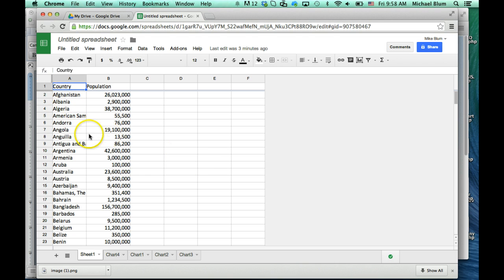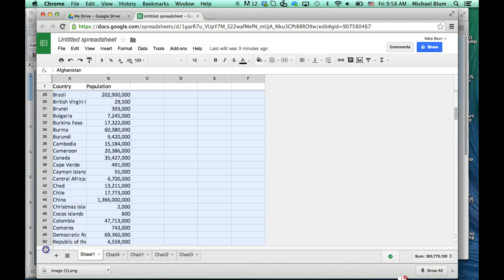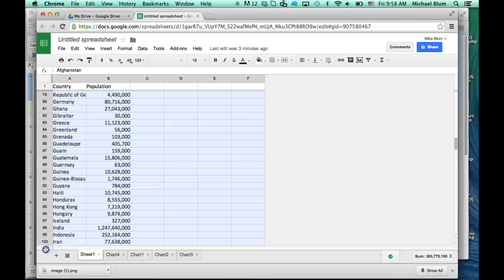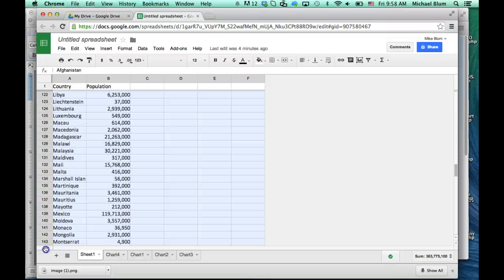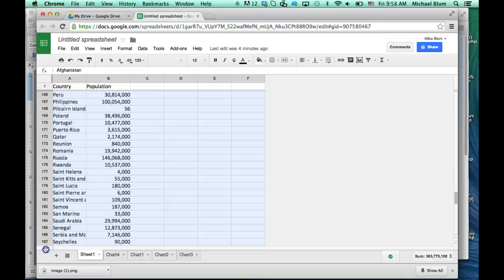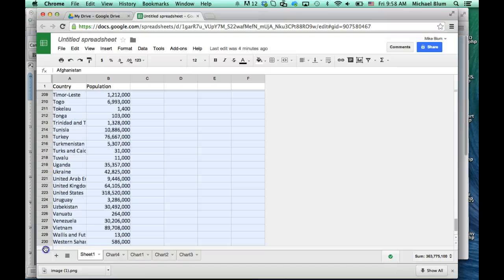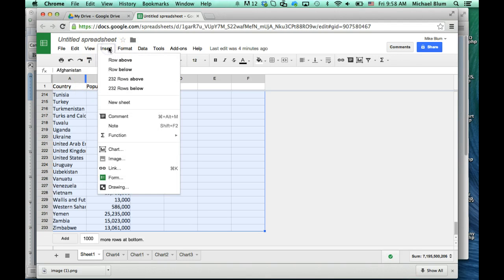So the first thing that I want to do is select the entire sheet. I'm just clicking and holding as I select the sheet, and you'll notice that once I select something it turns blue. So I'm almost done with selecting everything — and there it is, that's everything. And now when I want to create a map, all I do is go to Insert, Chart.